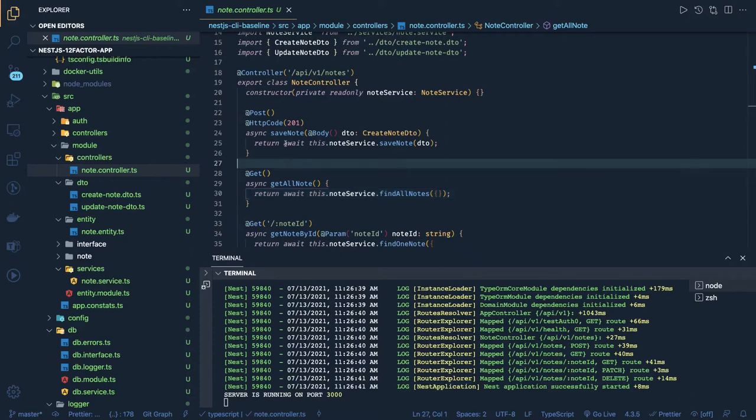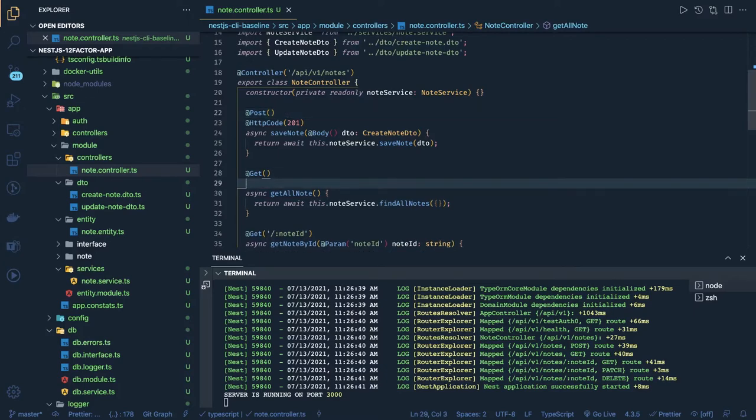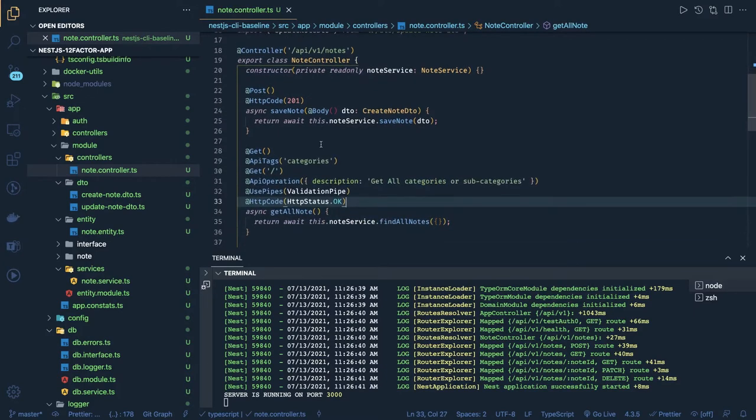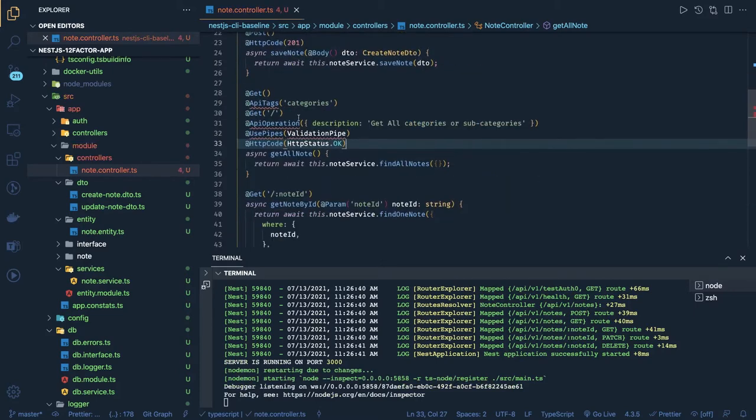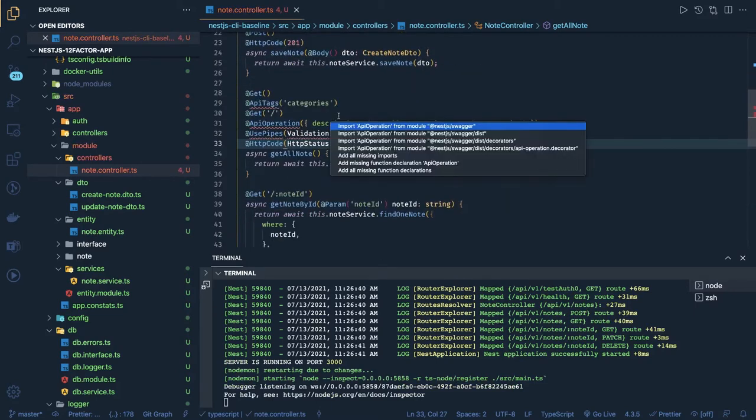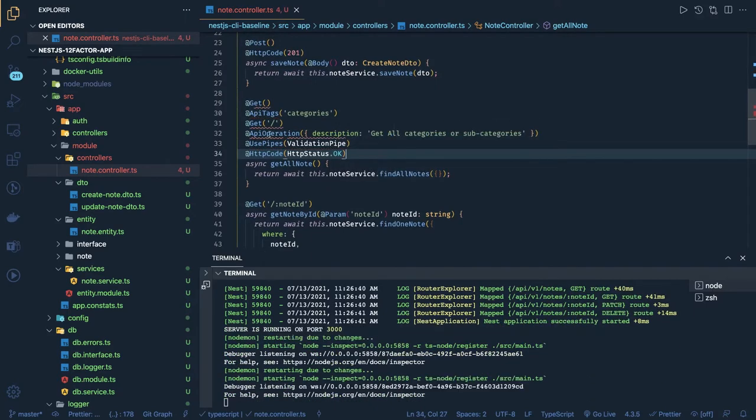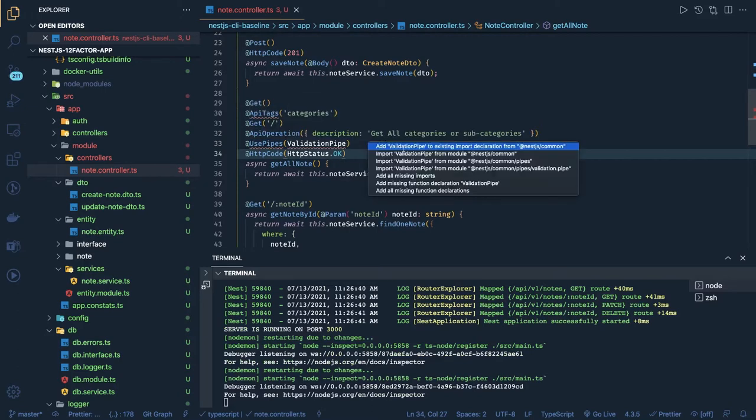What else we can add: validation pipes and all the other NestJS concepts. We can add API tags for each route and also add API operation, which are coming from NestJS Swagger. This will put some details in your NestJS documentation.